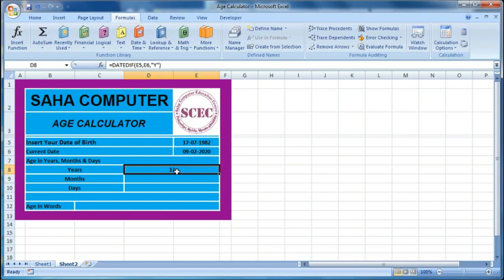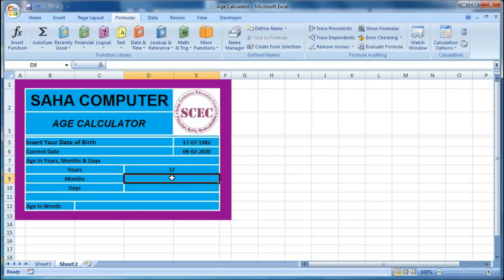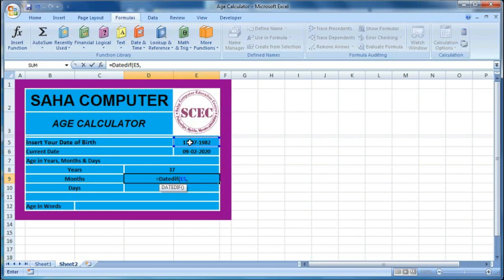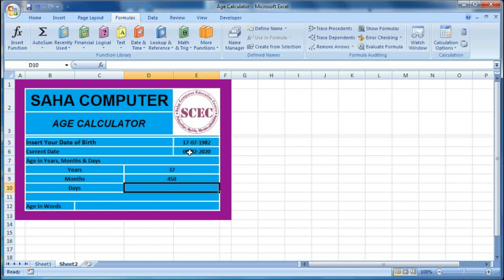There are 37 years between these two dates. Now to find how many months are there between these two dates, we again use DATEDIF — bracket open, date of birth, comma, today's date, comma, then within double inverted commas type M, then close the bracket. M gives us the total months between the two dates, which is 450 months.